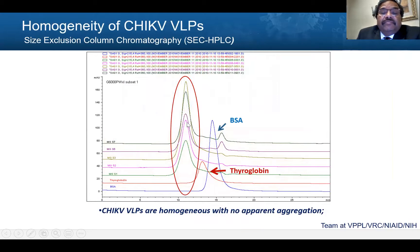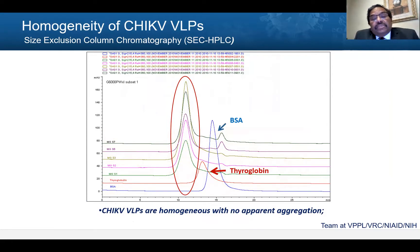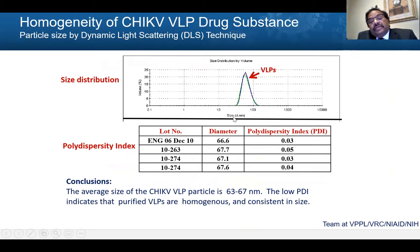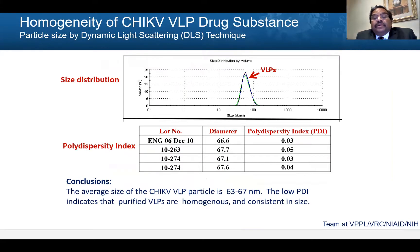We show the homogeneity by testing all drug substance batches by size-exclusion HPLC analysis. All batches can be overlaid with symmetrical peaks and no change in retention time. We also performed DLS — dynamic light scattering — to determine the particle size. We overlaid four batches of the VLPs. The sizes are between 66 to 68 nanometers with very small variability, and the polydispersity index is extremely low, suggesting high-quality data.